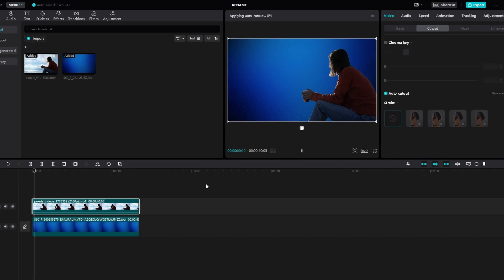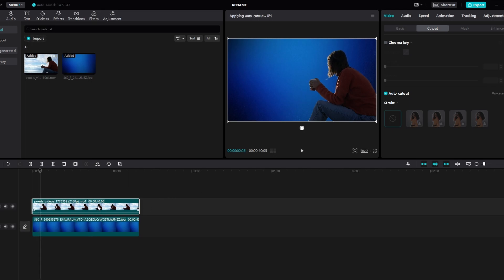Now play your video to review the changes. You can make any additional adjustments to scale and position as needed.